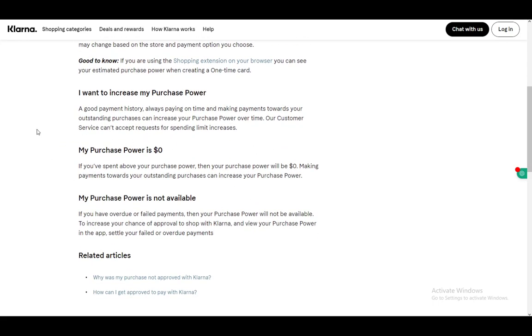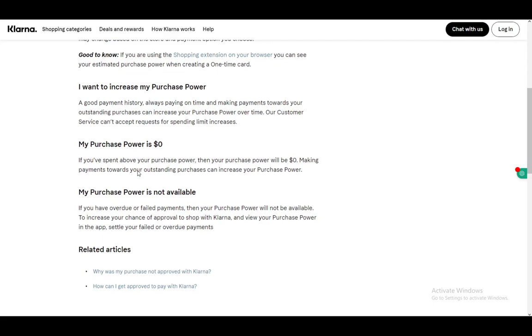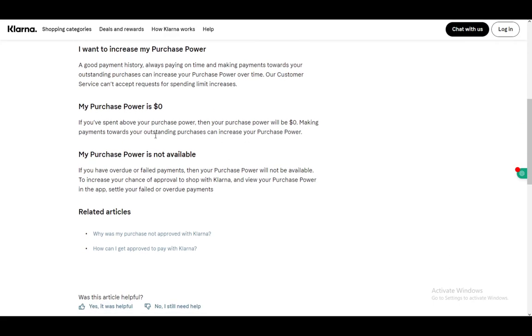Your purchase power can hit zero if you have too many outstanding purchases that you haven't paid, and it might not be available if you have overdue or failed payments. That's all you have to do. Hope you guys enjoyed and I'll see you next time.